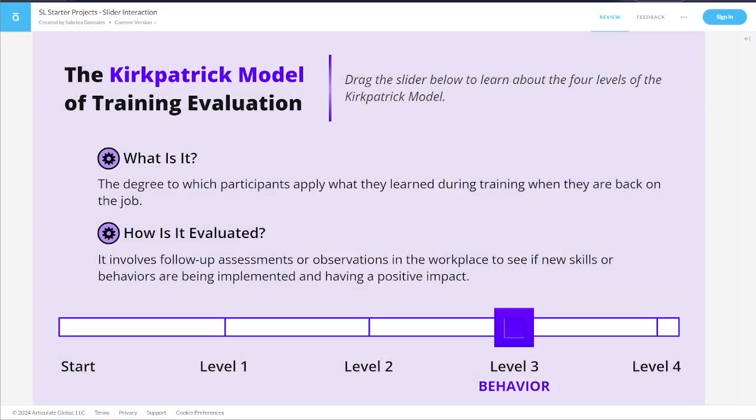When creating a slider activity, you want to be considerate of the learners and the devices they'll be taking these learning experiences on. For example, the thumb — the thing you're sliding — you're going to want it to be larger for people who are on mobile.